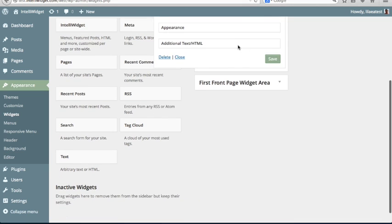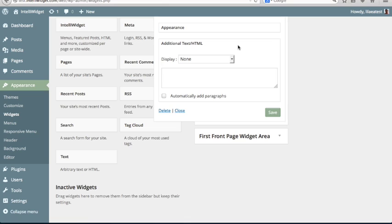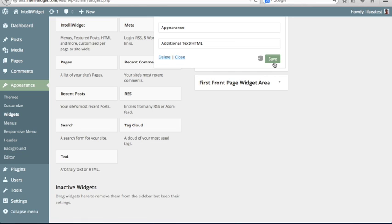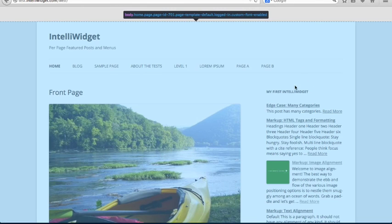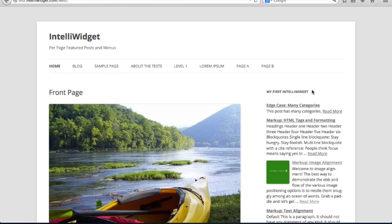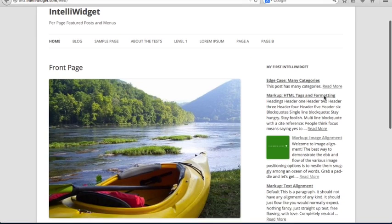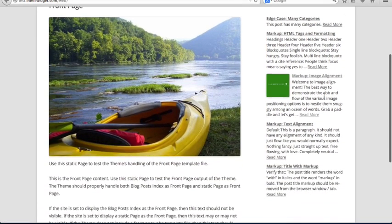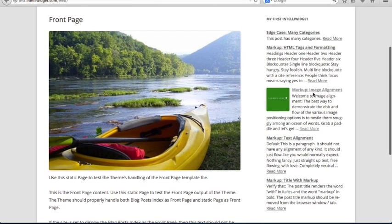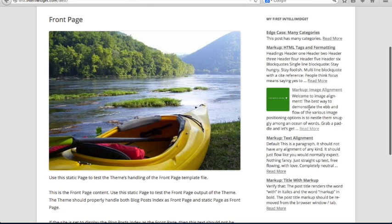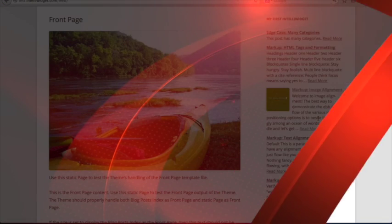And this last tab is Additional Text in HTML, which lets you enter raw text or HTML like you would with a text widget. So let's save what we have here and go back to our demo. And you'll see it creates a sidebar, the title My First IntelliWidget, and then 5 posts from the Markup category. You can also see one of these has a featured image, which appears floated left next to the excerpt.